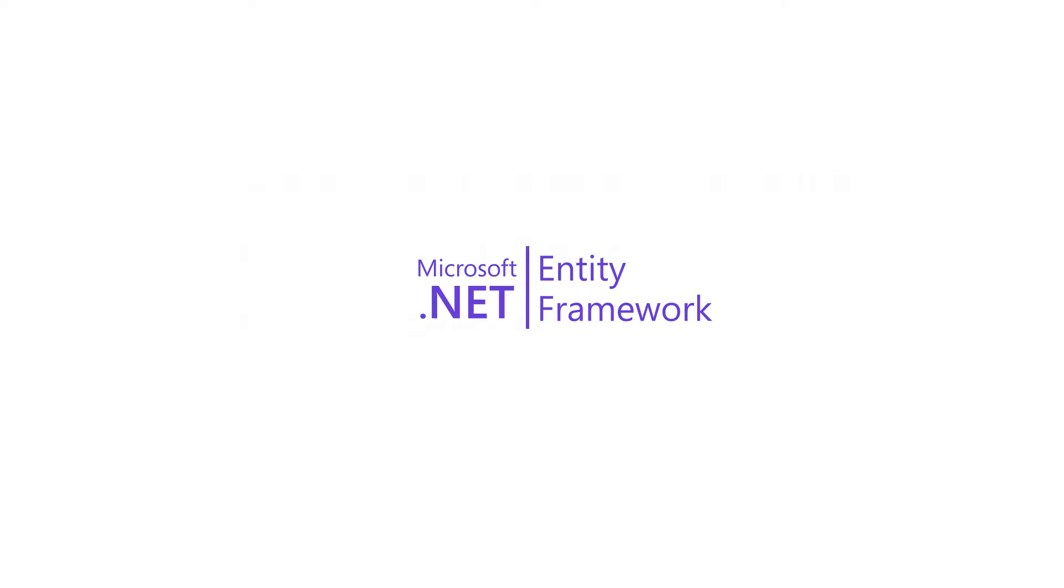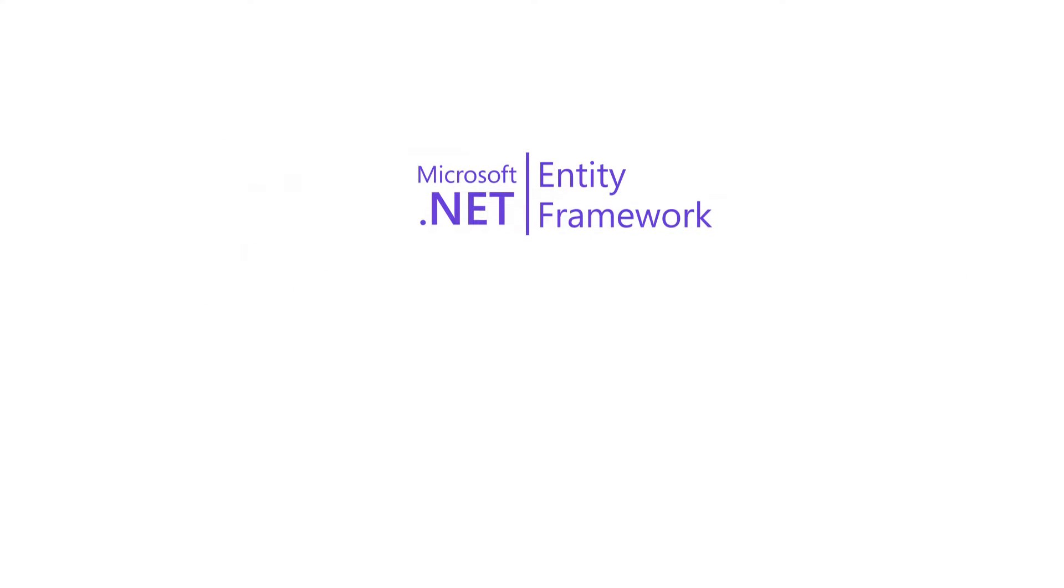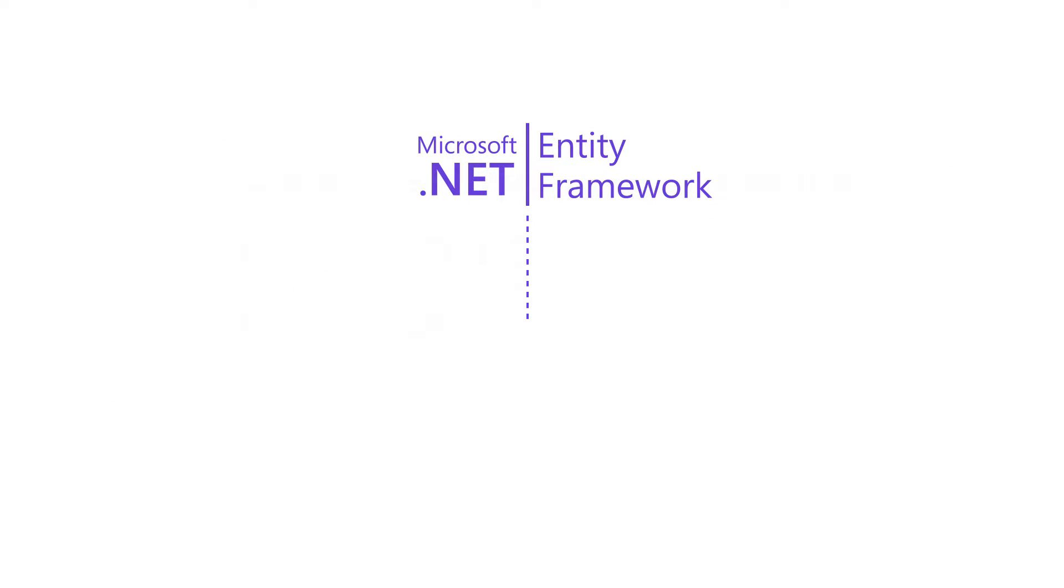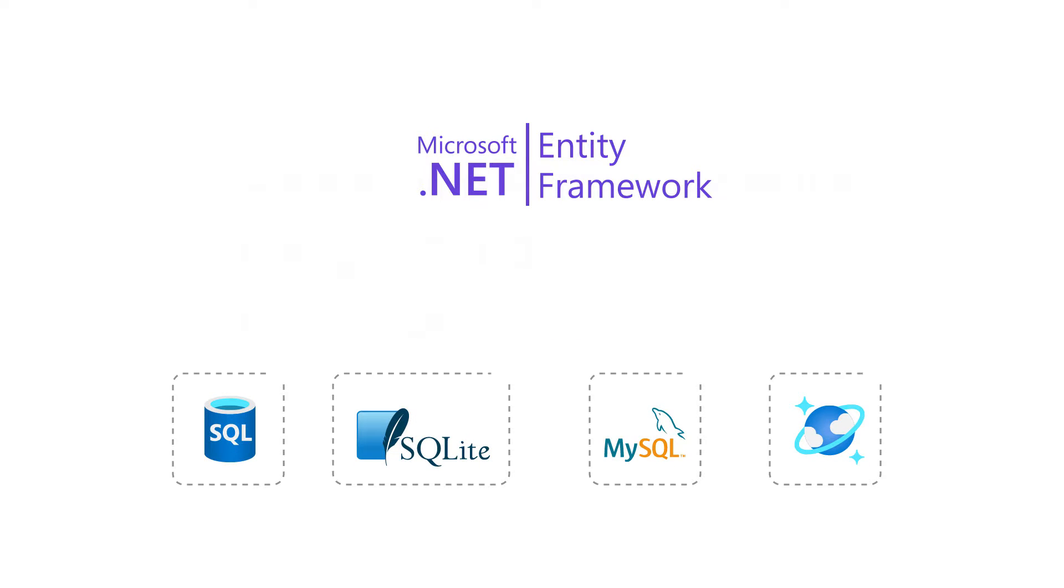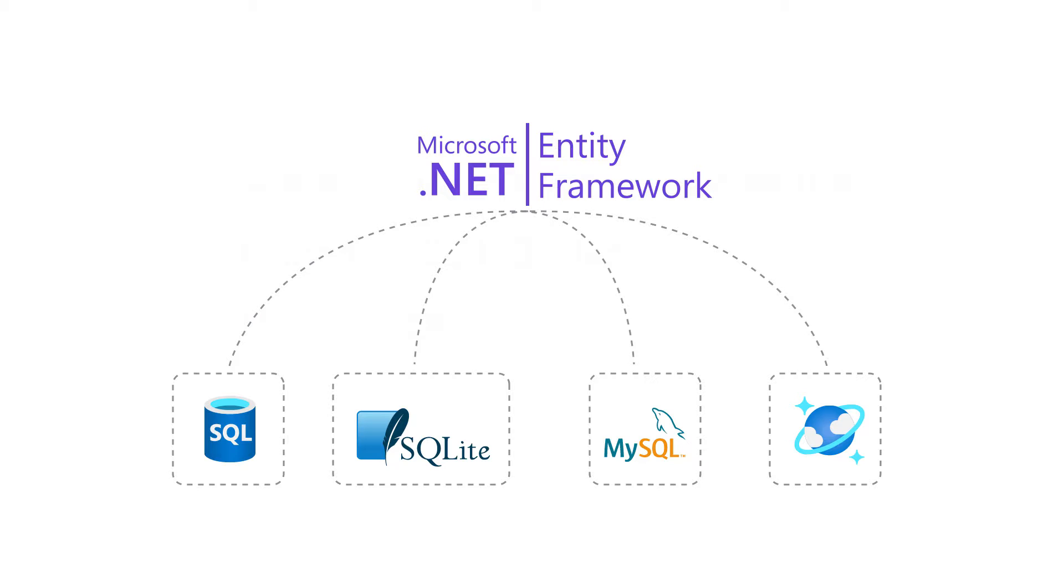Entity Framework is an ORM library for .NET. It can be configured to work with a variety of databases, including Microsoft SQL, SQLite, MySQL, Azure CosmoDB, etc.